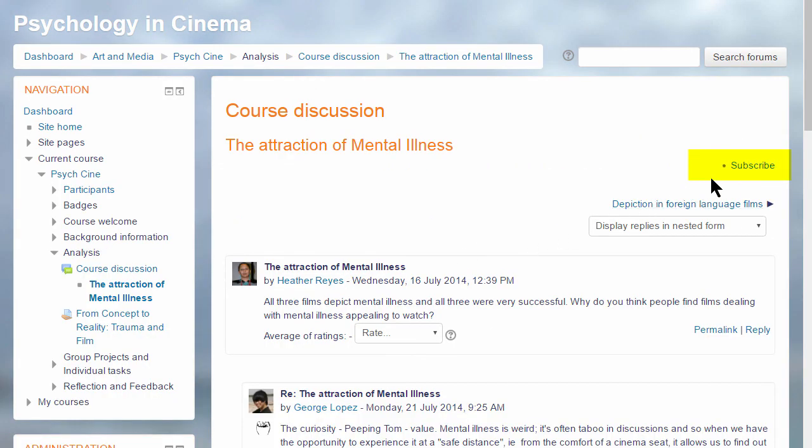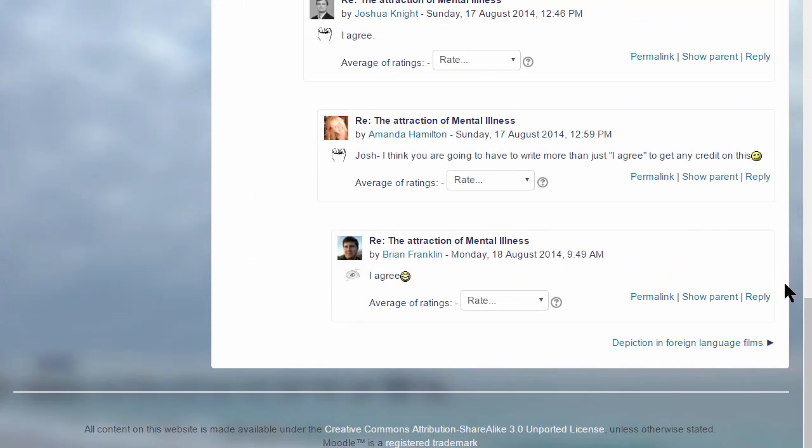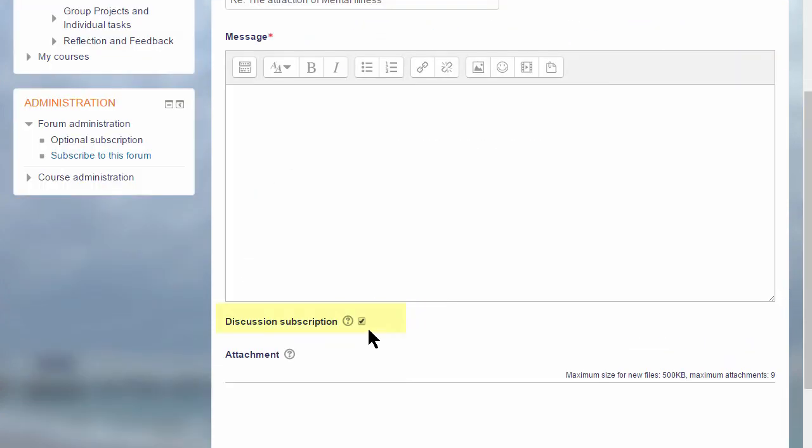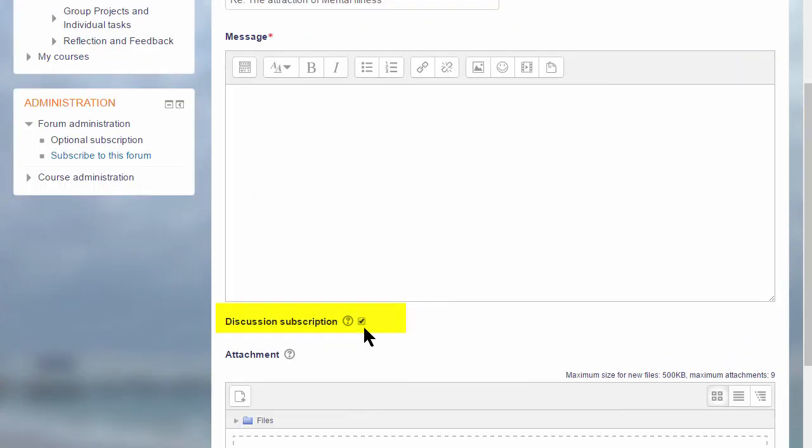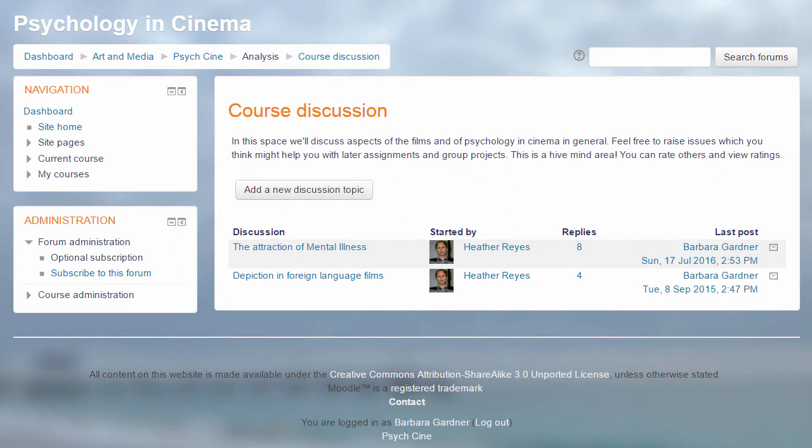And she can also set her notification preferences when replying to the discussion. If the site administrator has enabled it, she can also reply to forum posts by email, but this is a setting that is disabled by default.